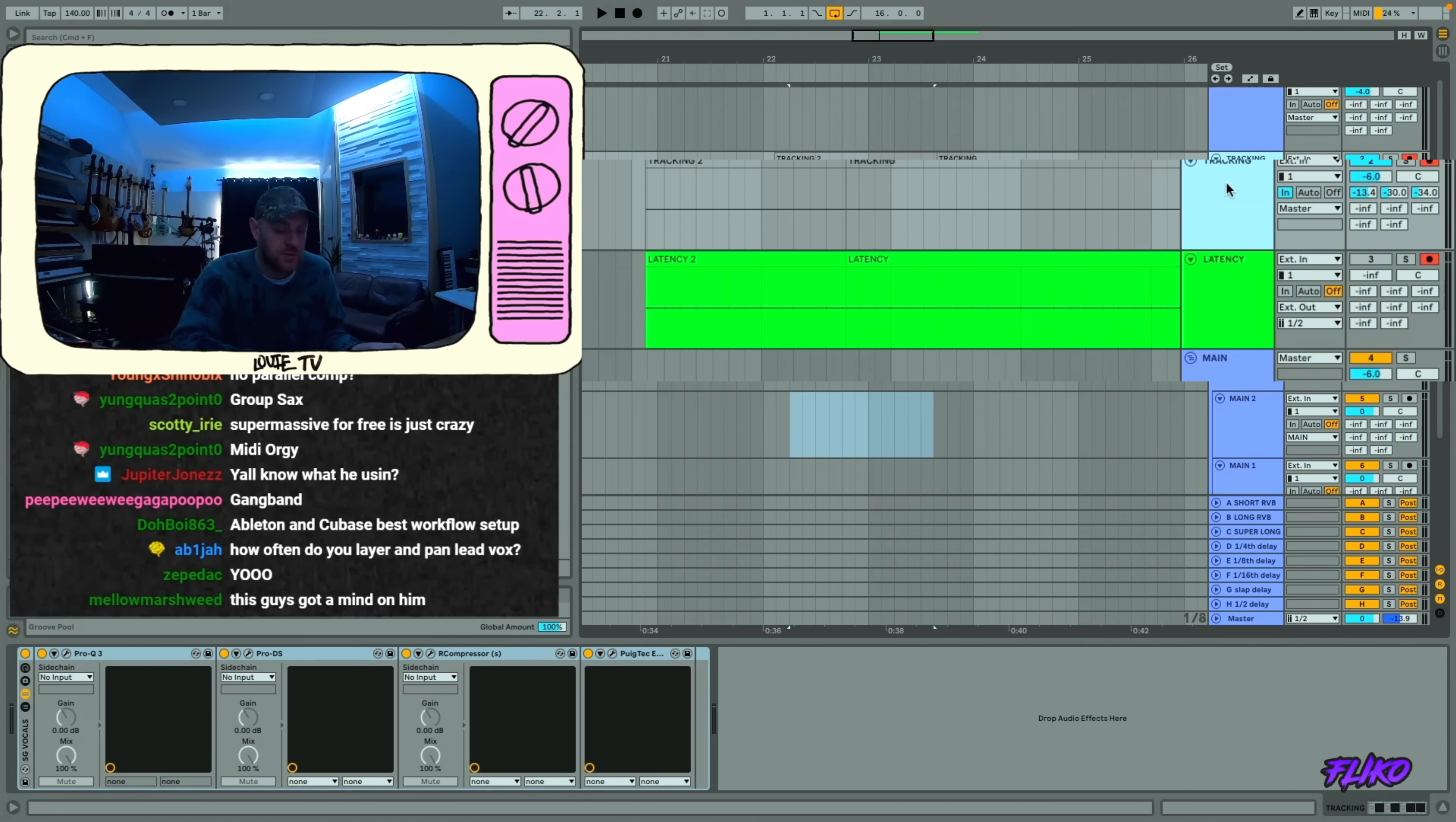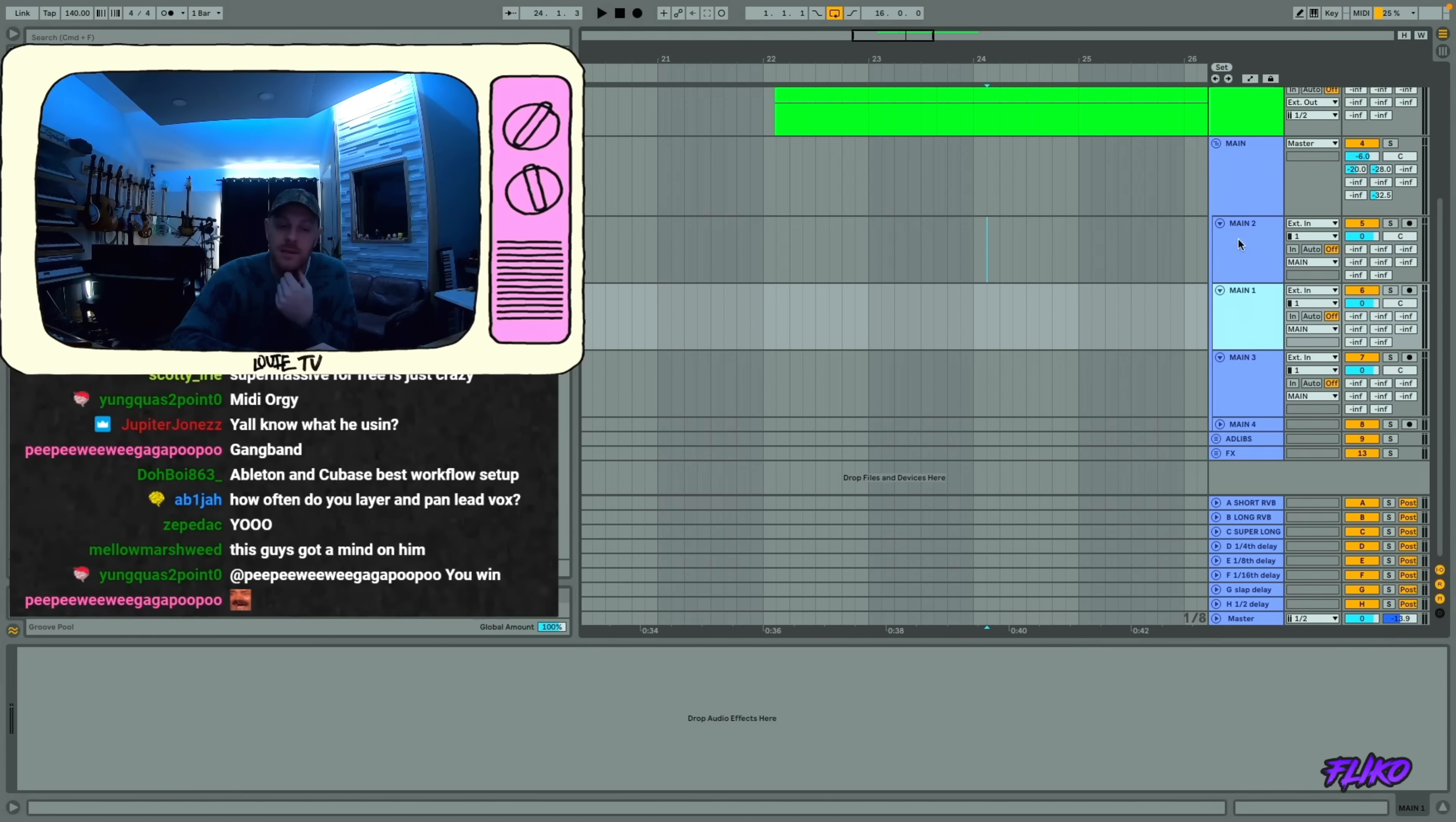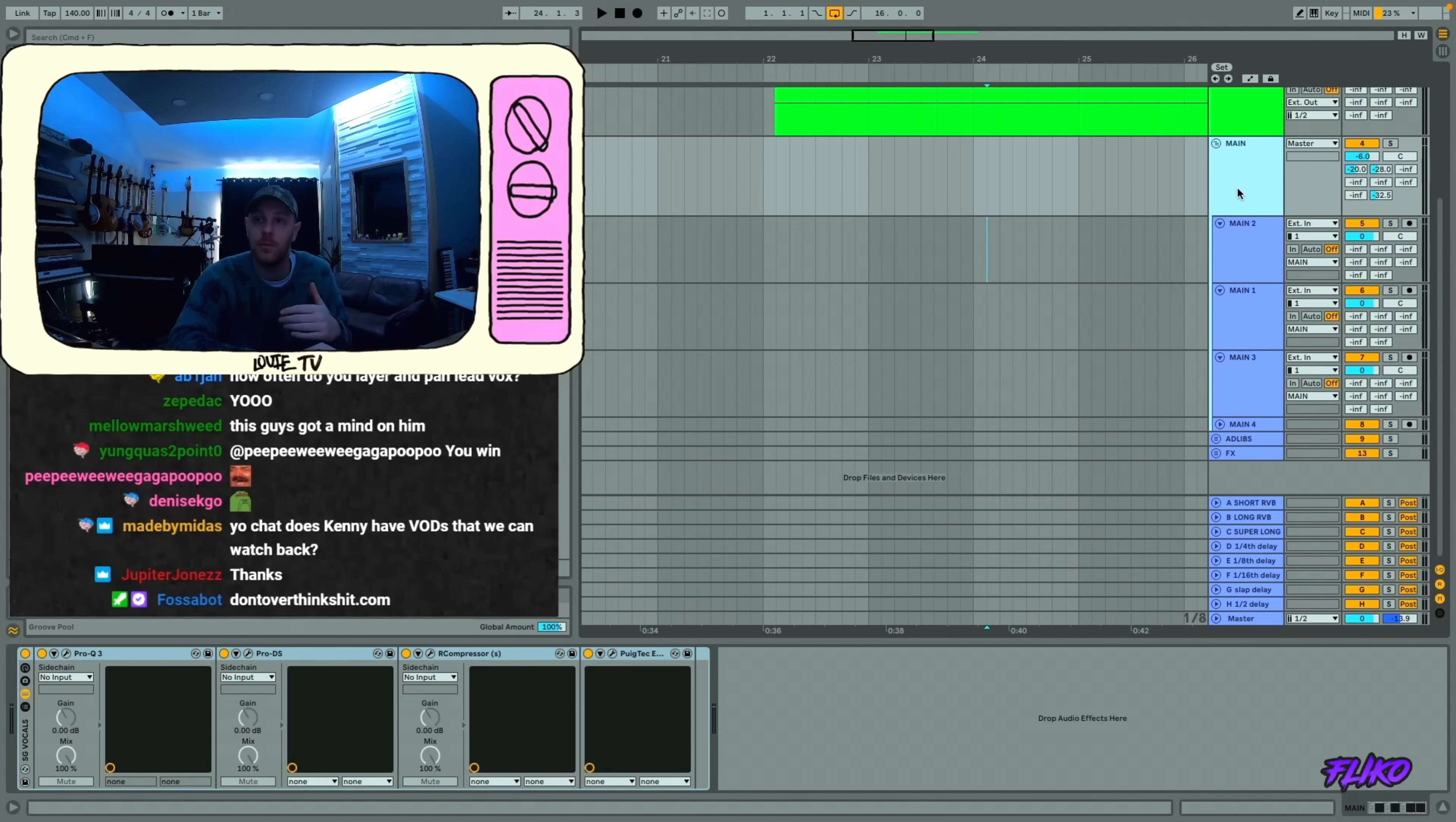All you have to do is hit Option Command U and you can see every single thing that you've recorded. But basically, if I need autotune, I'll put that on these tracks separately. But unless I'm using autotune, anything that I want to be on any of the main vocals, I just put on the group.